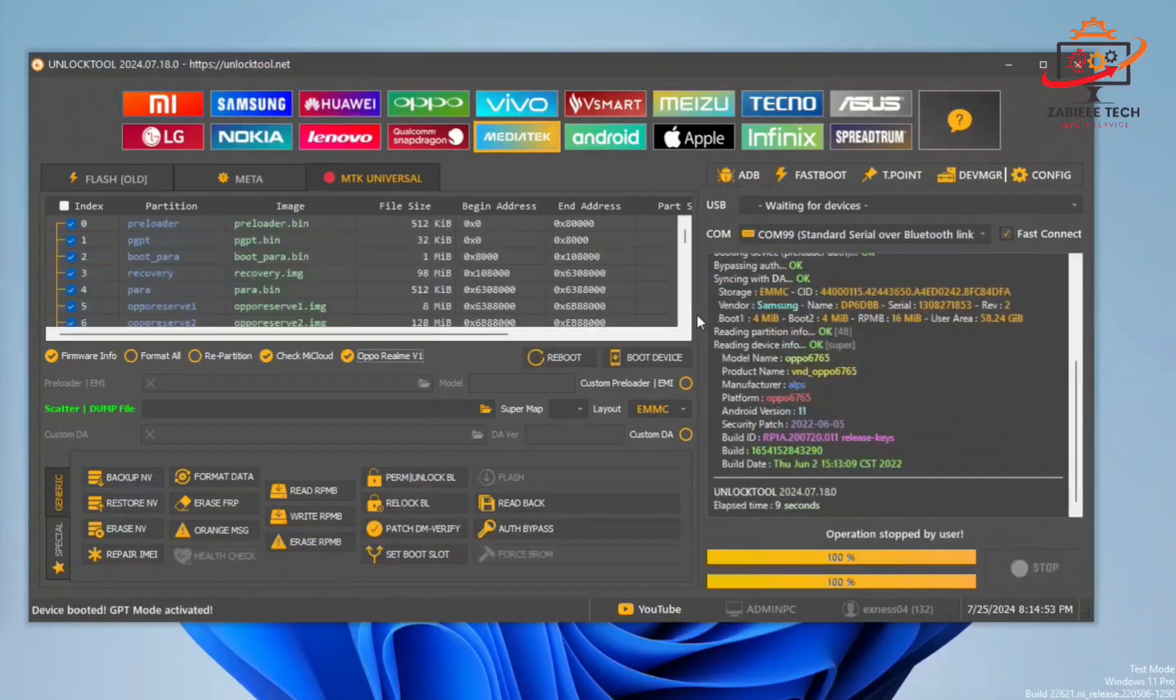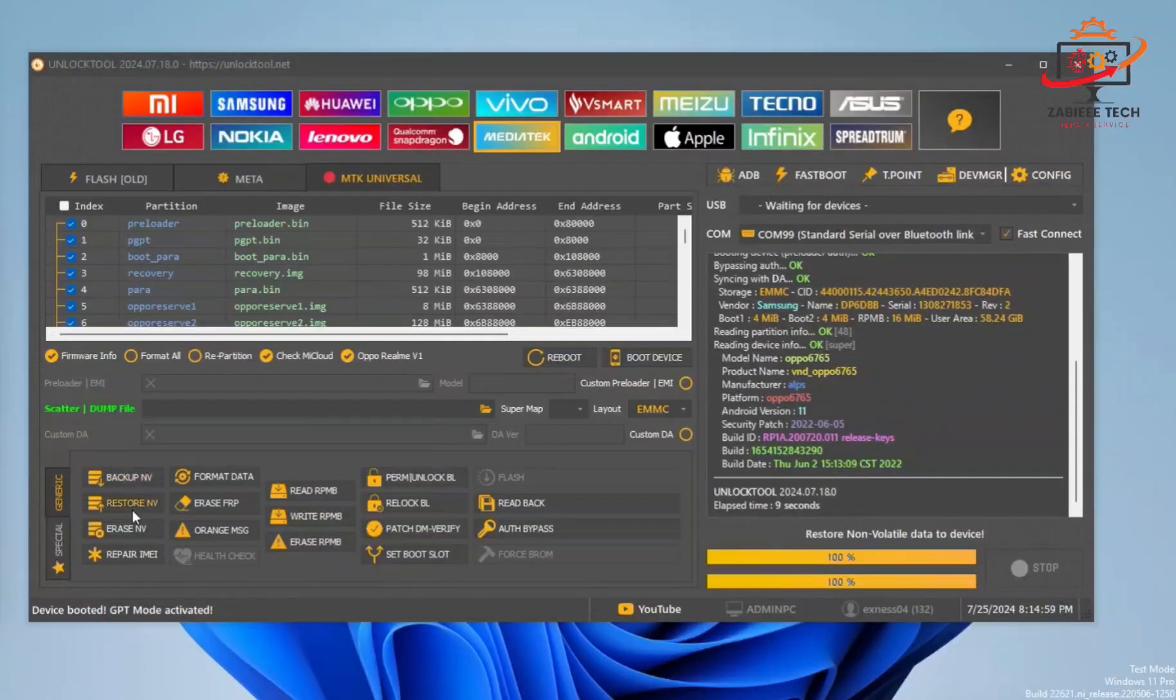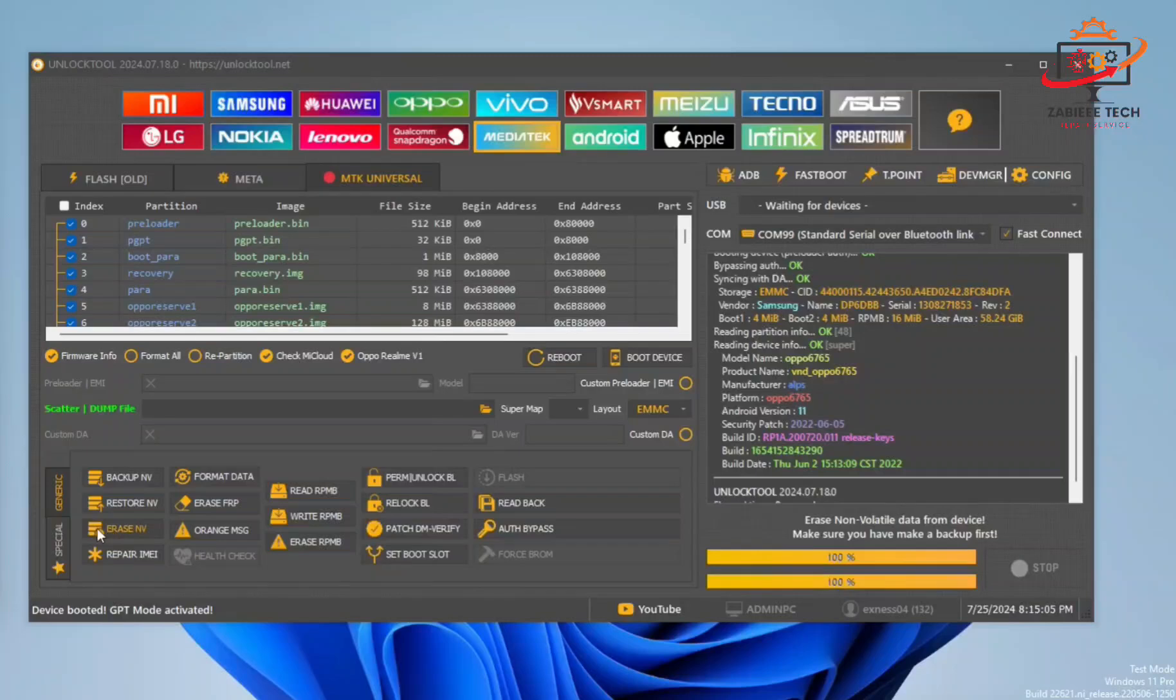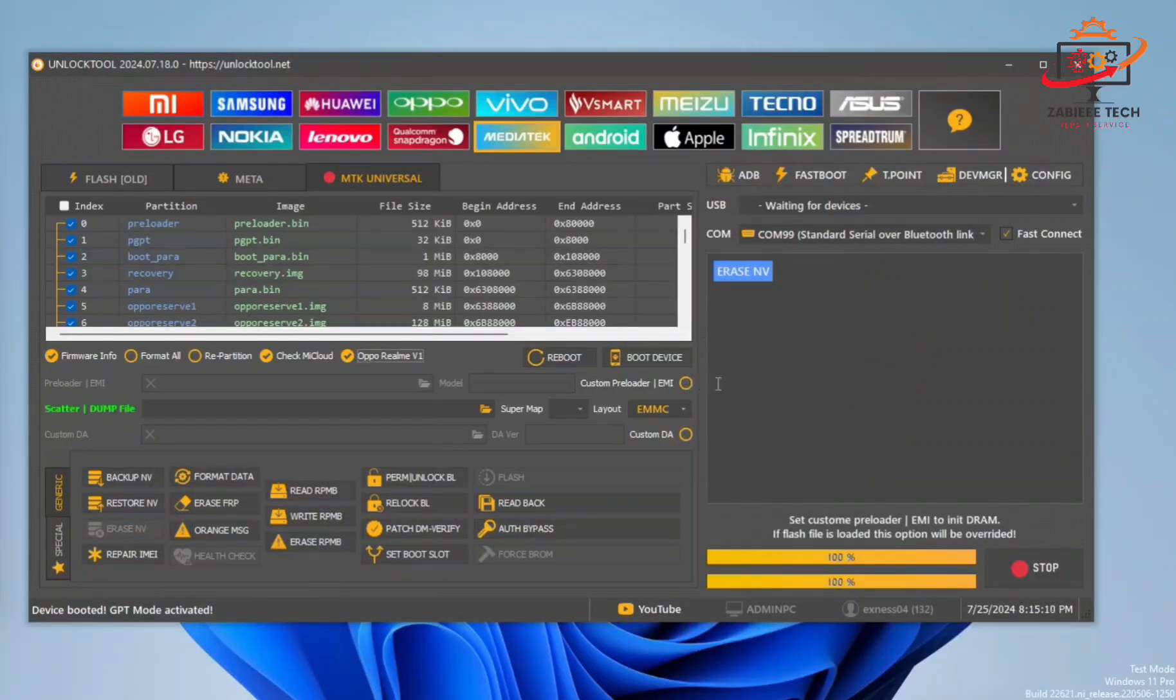The device will be connected. Now we have to erase the NV ring. Simply click on Erase NV and in a second, the Unlock Tool will erase the device NV ring.